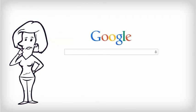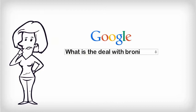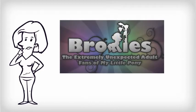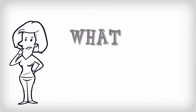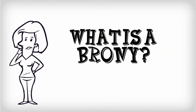Every day, hundreds of Google searches are dedicated to this subject. There's even a whole documentary dedicated to this strange phenomenon. So, what exactly is a brony? We're so glad you asked.